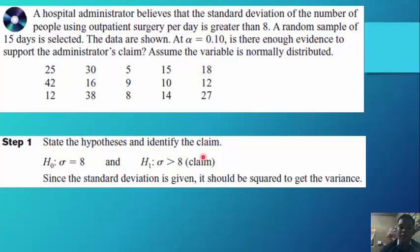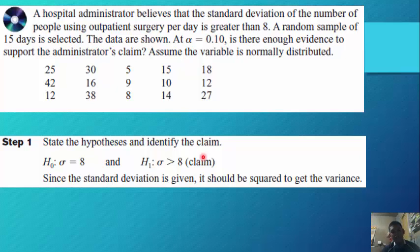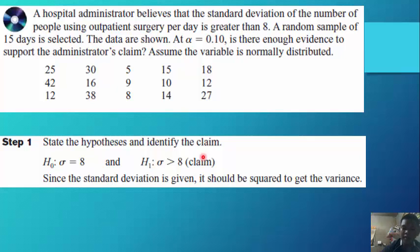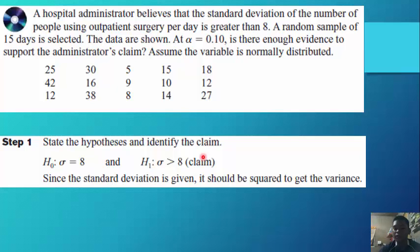Step 1: H₀: σ = 8, H₁: σ > 8 (the claim). Since the standard deviation is given, it must be squared to get the variance, because the variance is the square of the standard deviation.